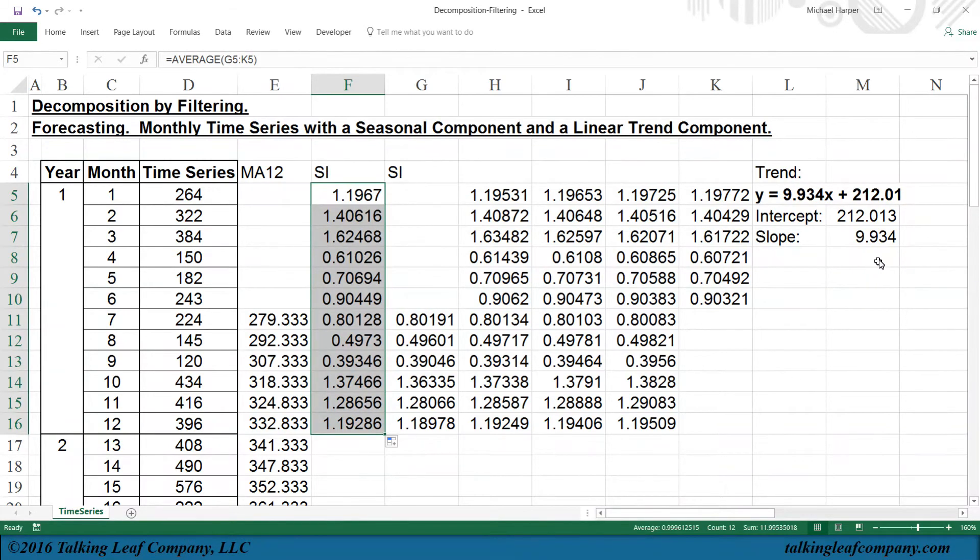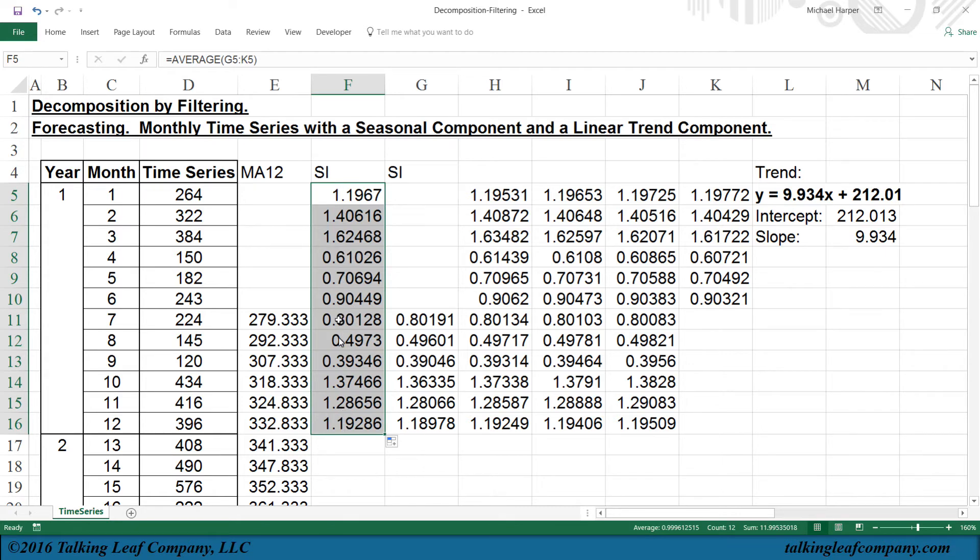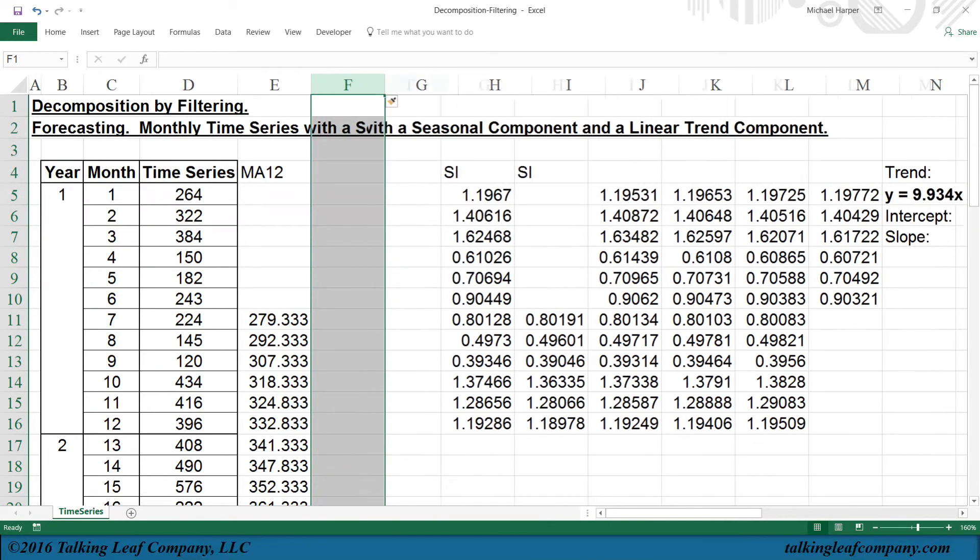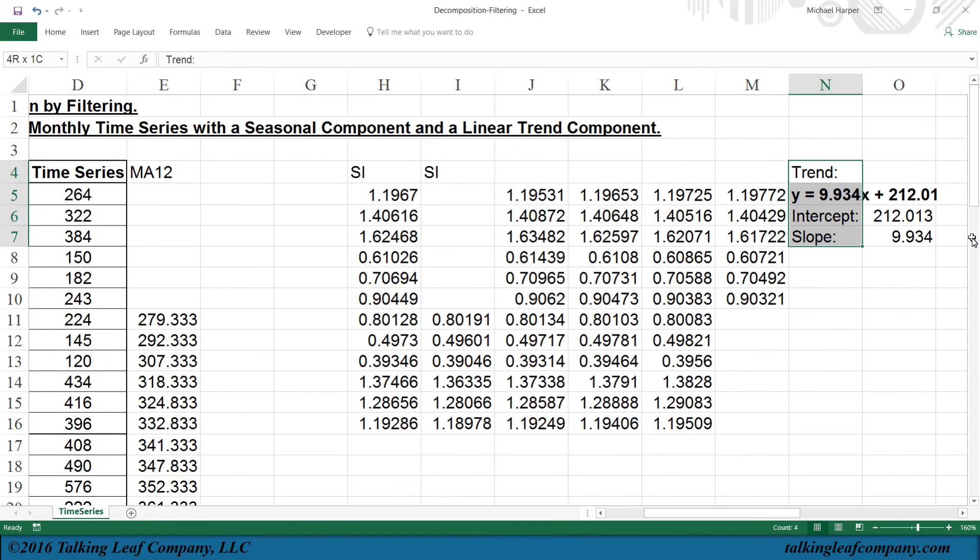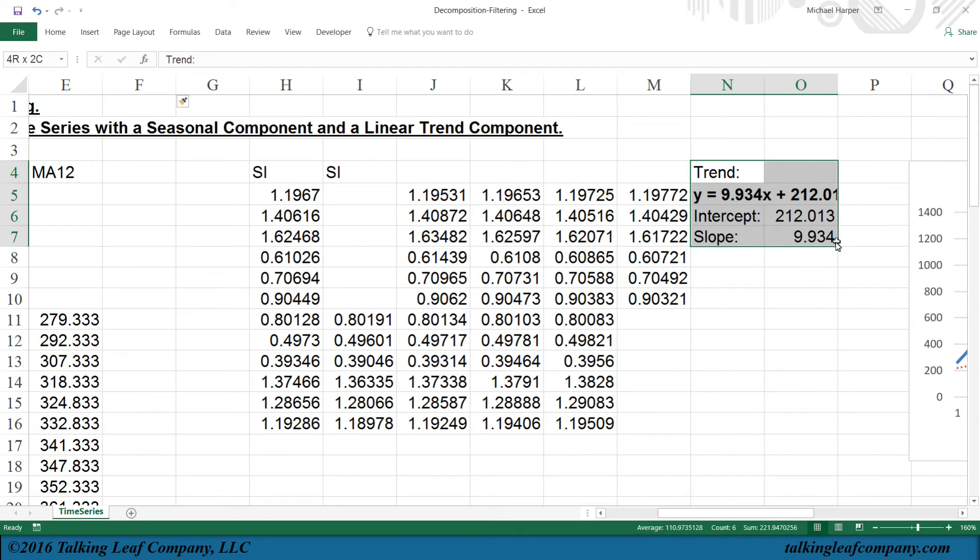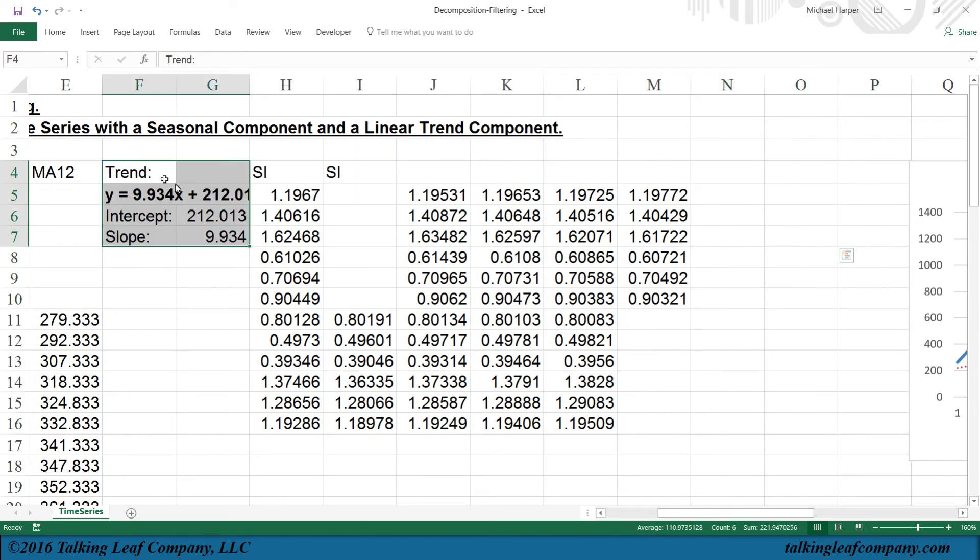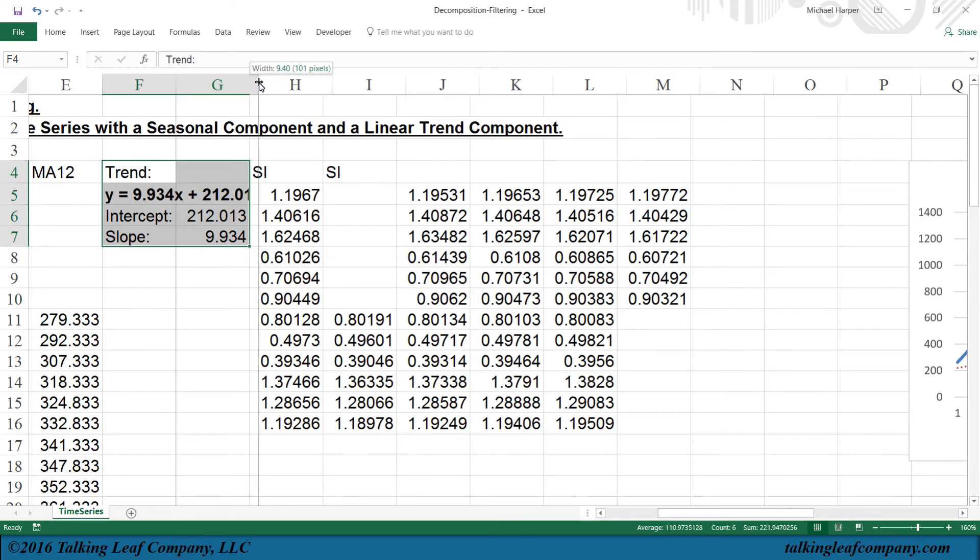So now we've estimated the parameters of our trend component, the intercept and slope, and our seasonal component, the seasonal indexes. So now let's collect them. Let's bring our trend parameters over.